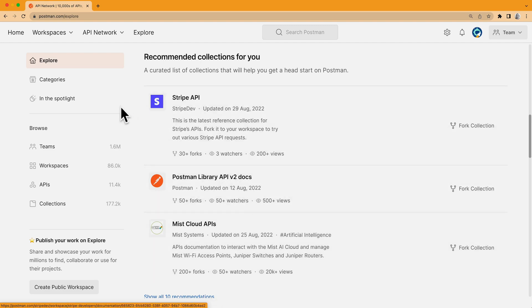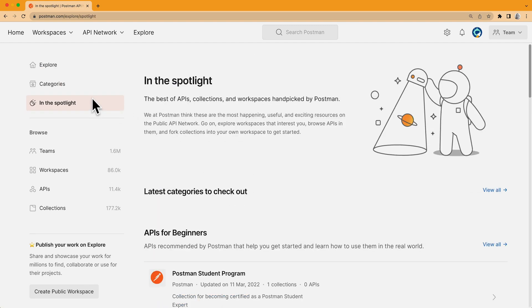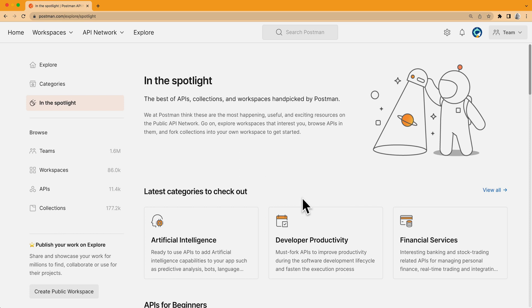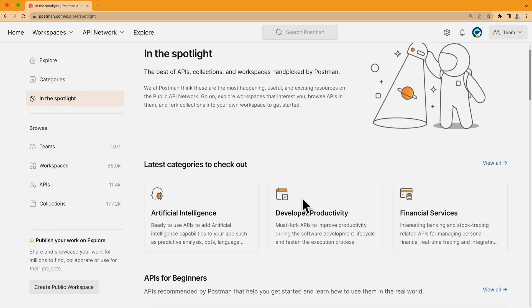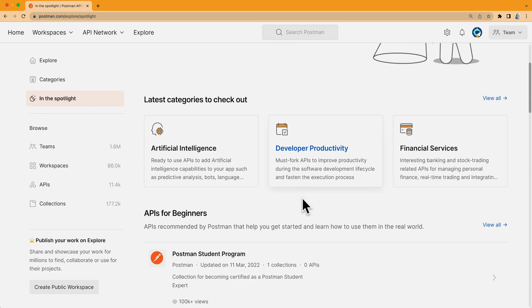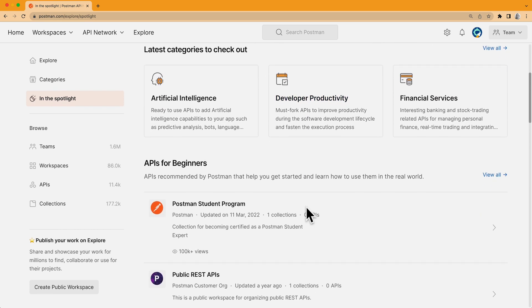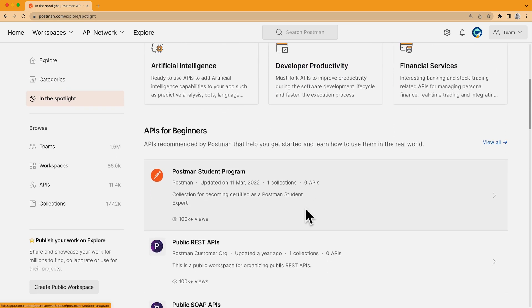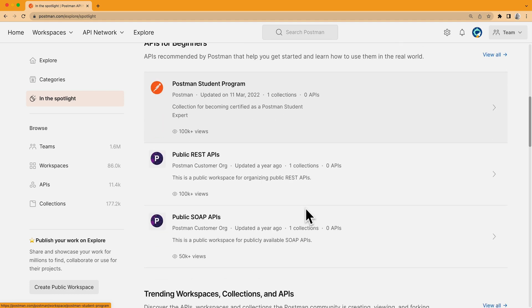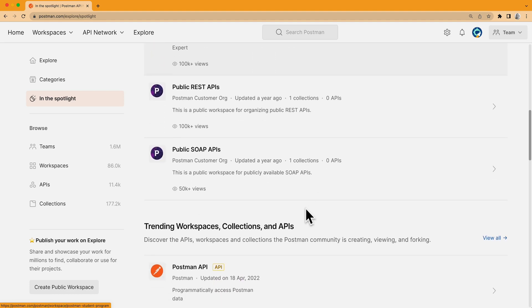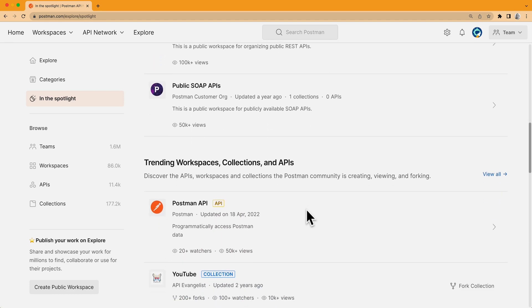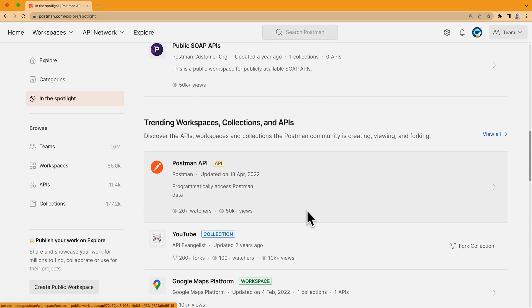Then I can also check out what's currently in the spotlight. This page gives me an idea of what's happening right now in the world of APIs, what's new, what's trending, and what's getting the most views and forks right now.